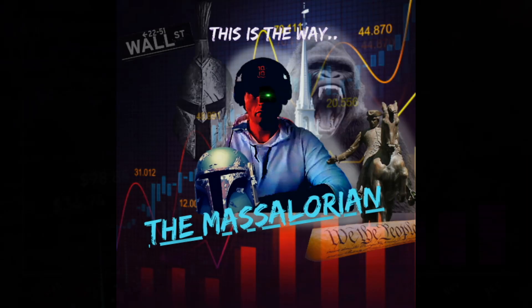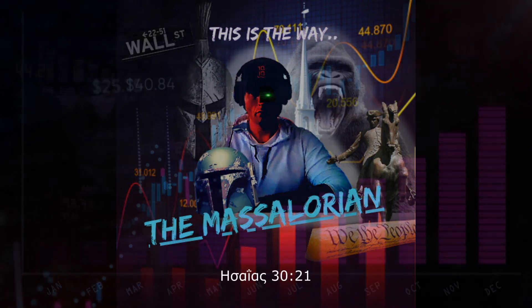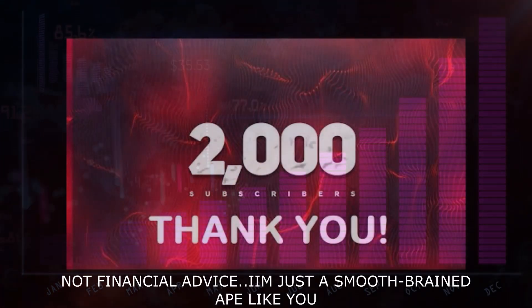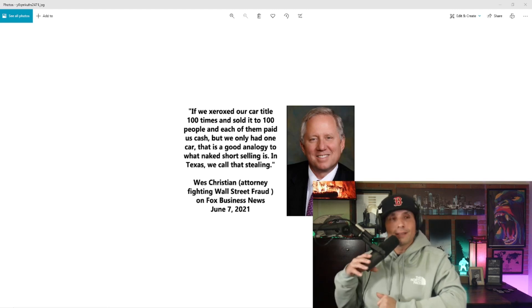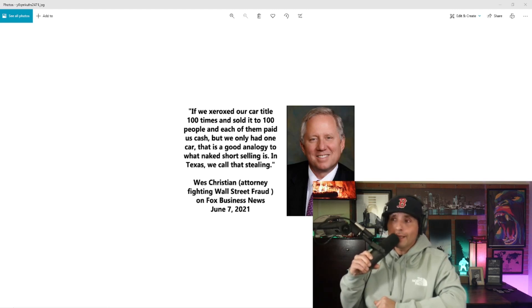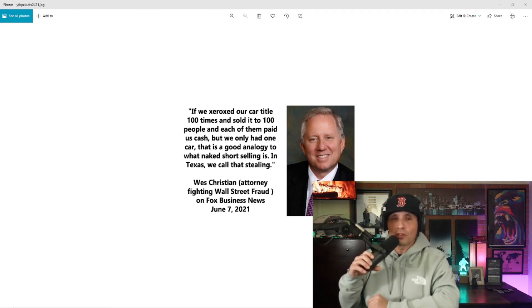This is the way. Alright guys, let's get into this. So in case you are new and you don't know who Wes Christian is, real quickly,